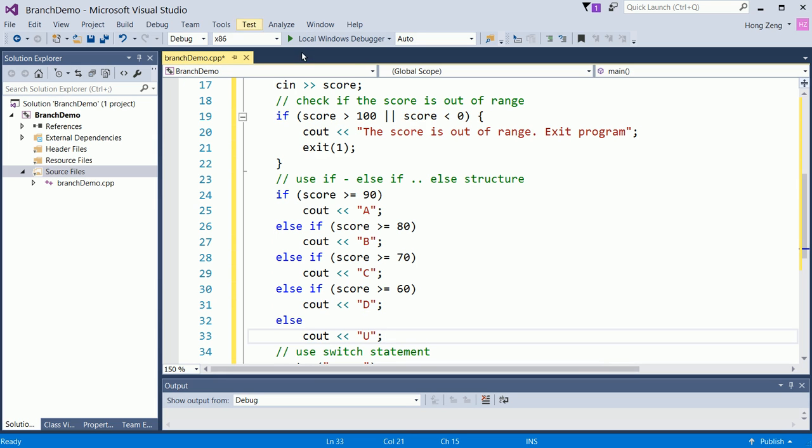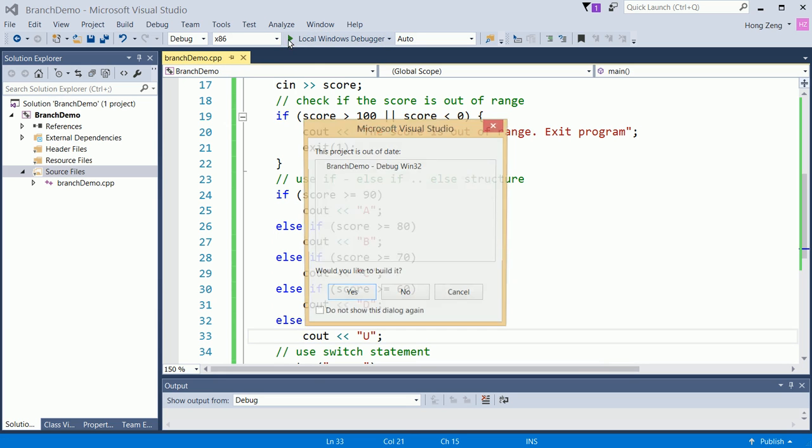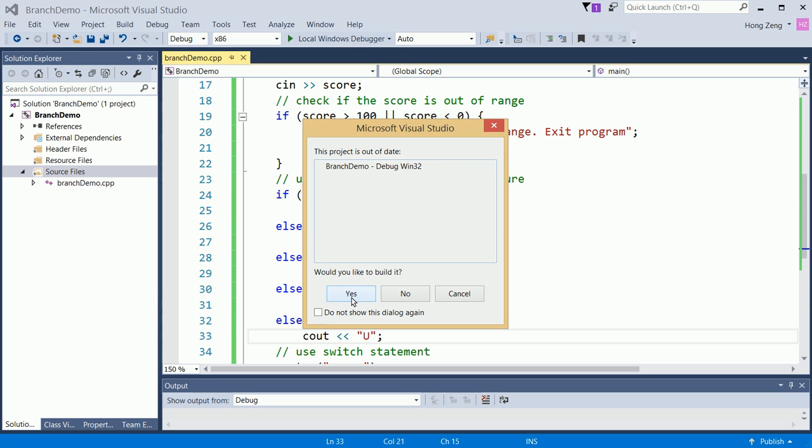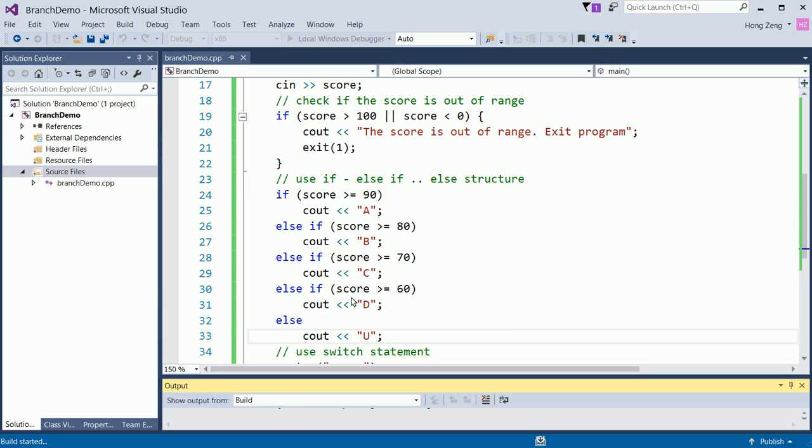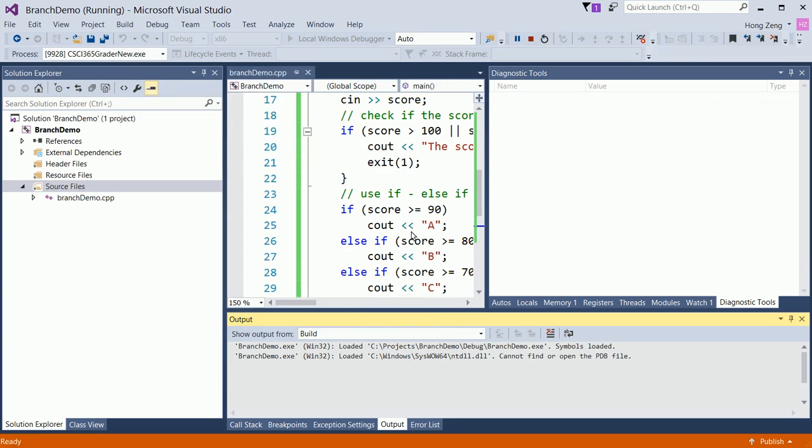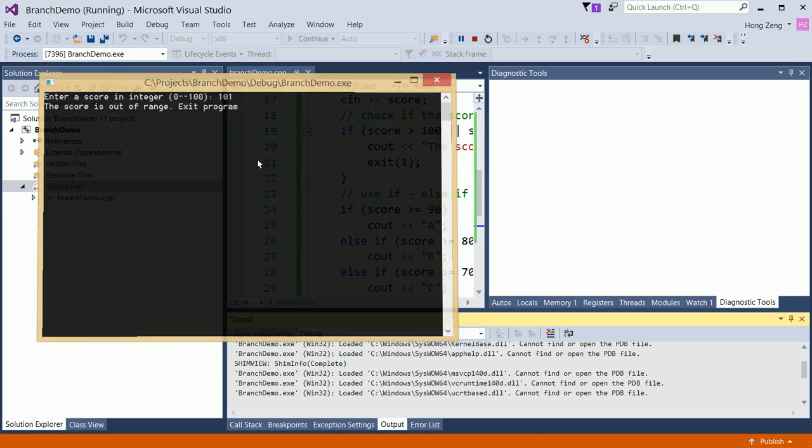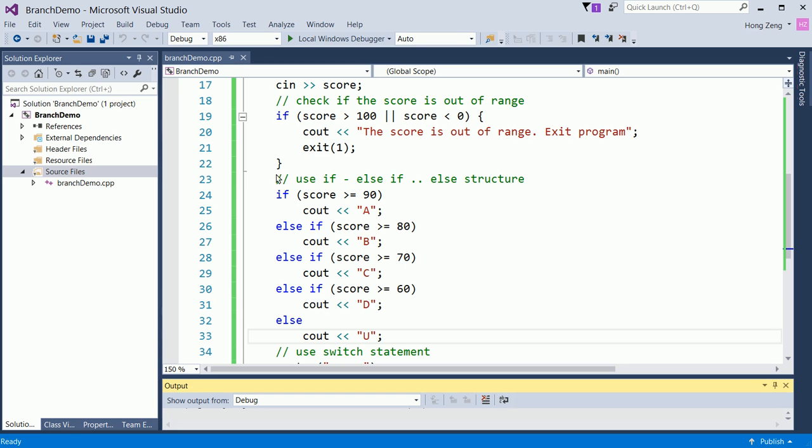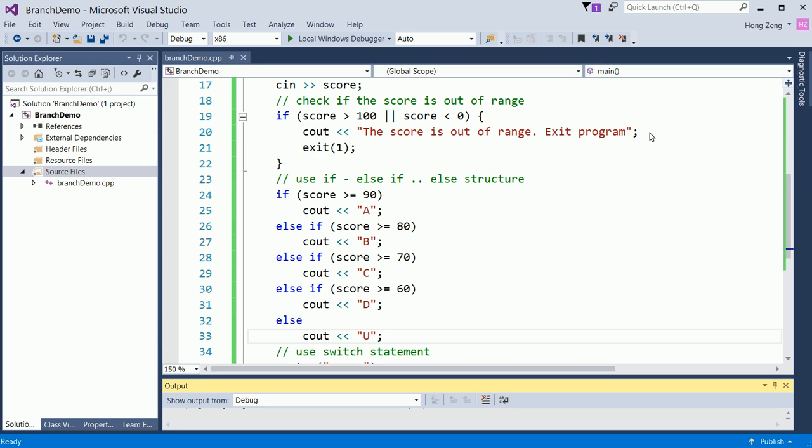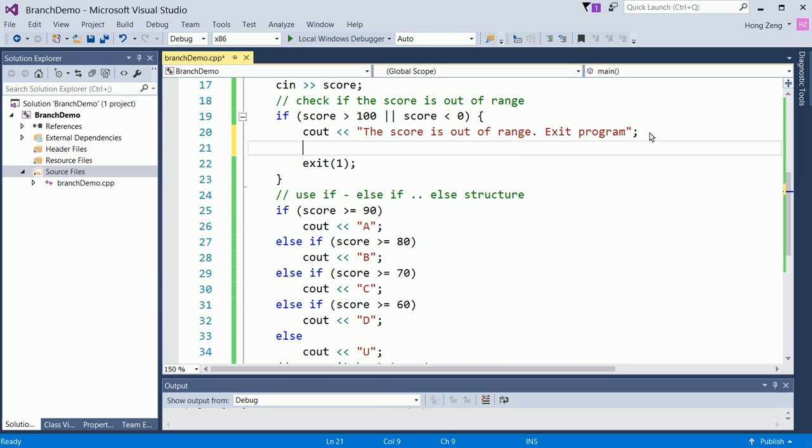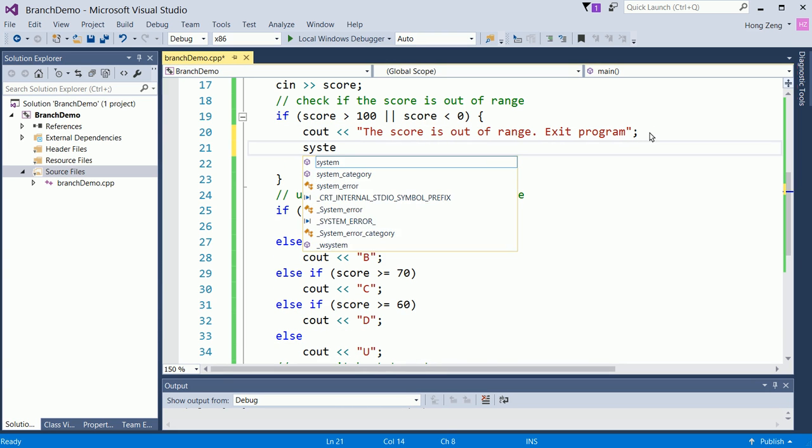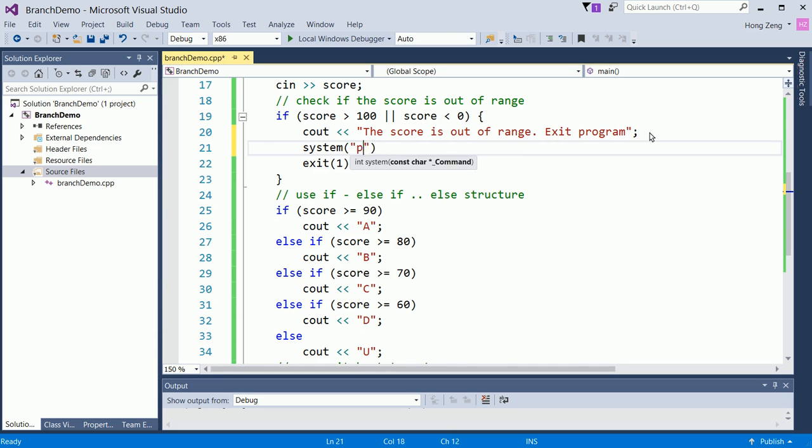Let us test the program. So you run the program. Then you will say enter a score. Suppose if I enter 101, then it says the score is out of range and exit the program. Now, in order to hold the black window, you will put a system pause here.